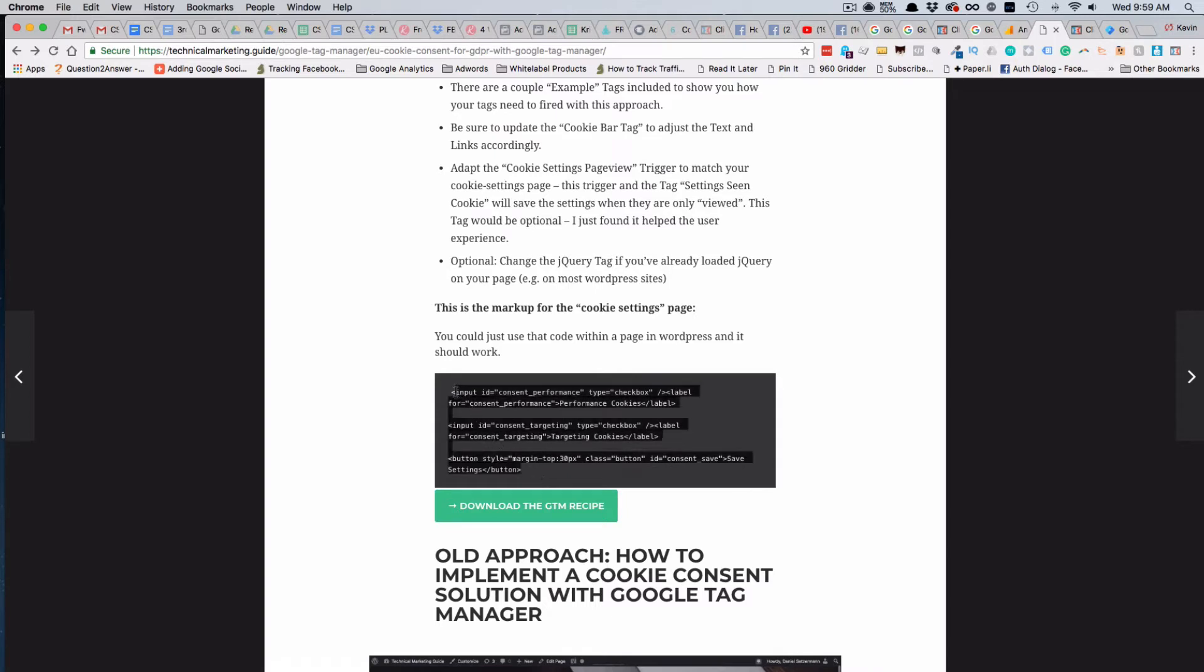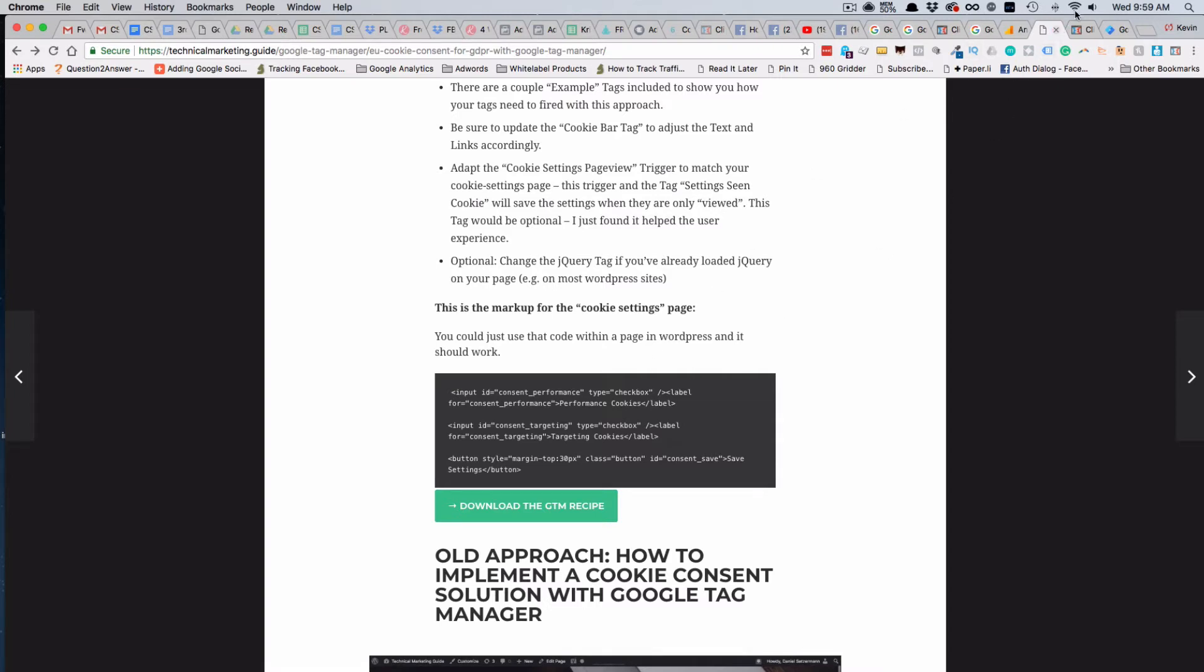What we left out of the previous videos is setting up the cookie settings page, and that's what this code is here in black - just the two fields, the two checkboxes, and then a button that gets incorporated into your cookie settings page.